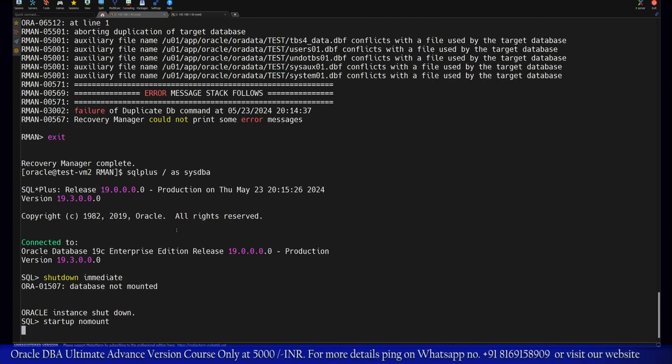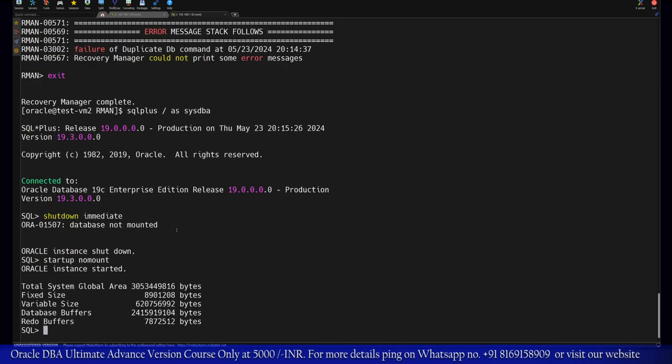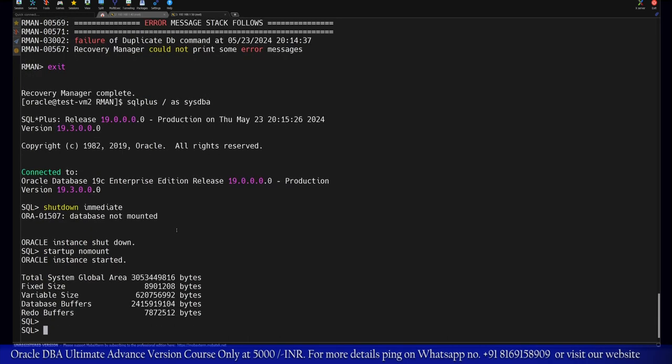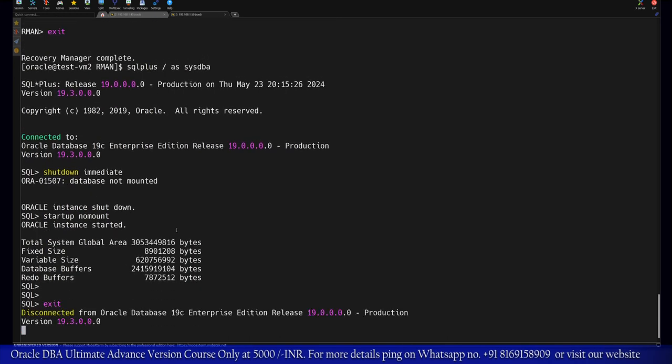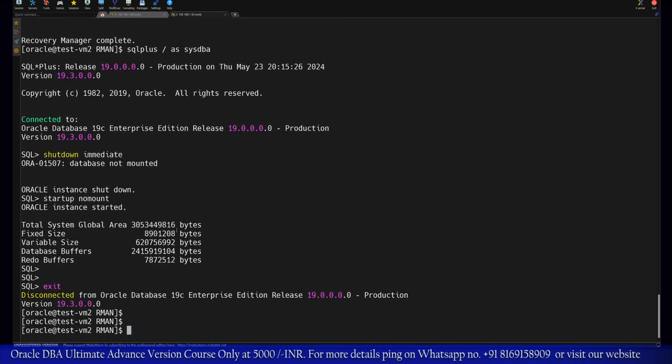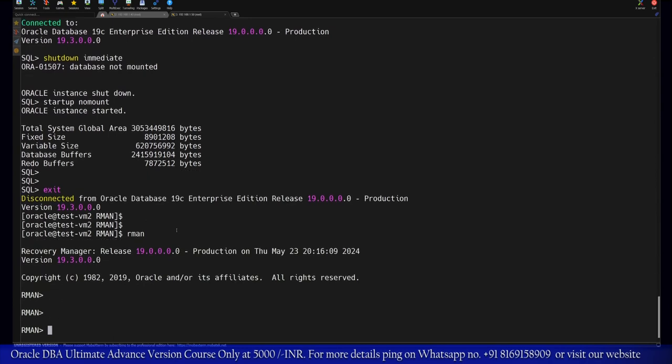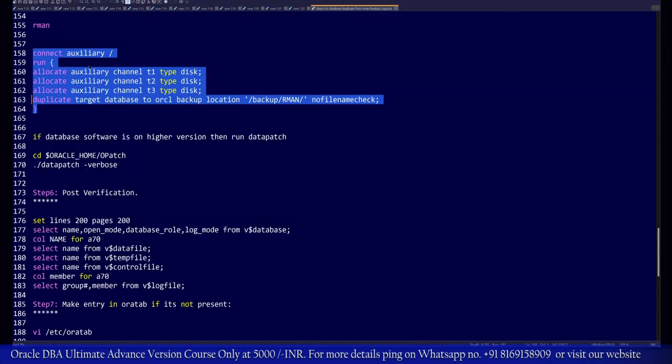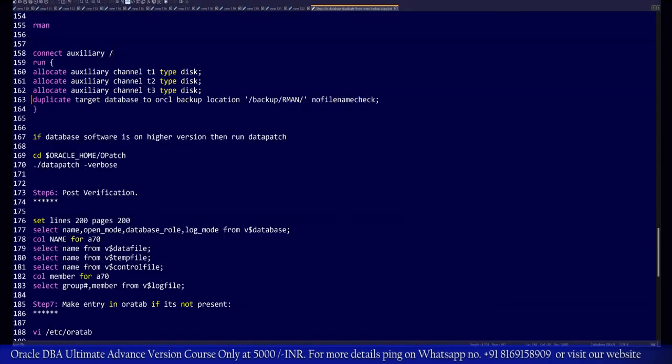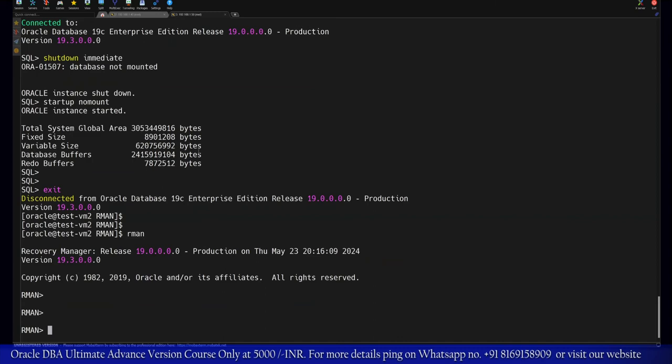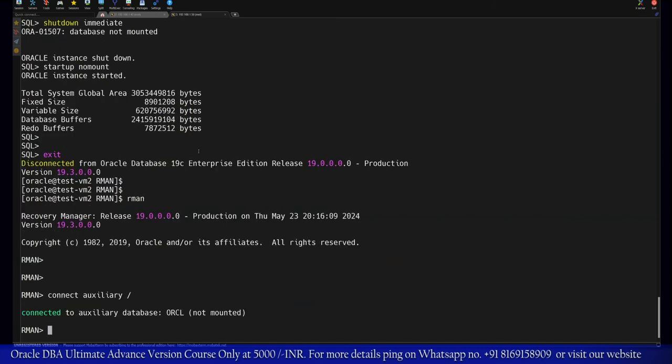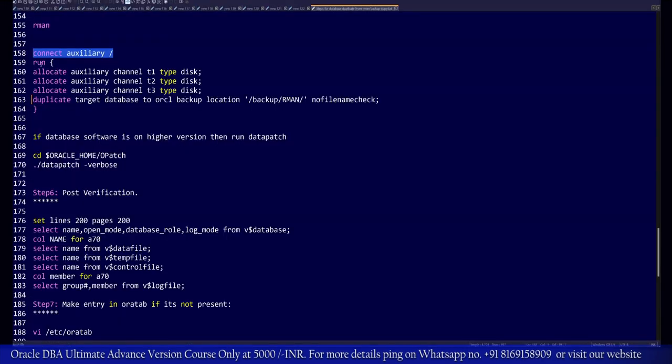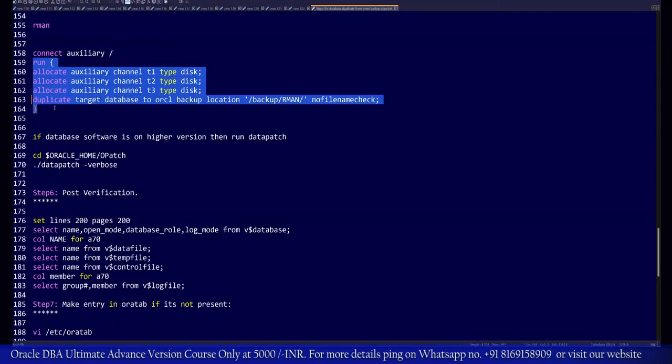We'll start the database in nomount phase again. After that, we have to exit from here, log into the RMAN prompt, and rerun the same commands. First, we need to connect to the auxiliary database, and after that, we need to run this command.